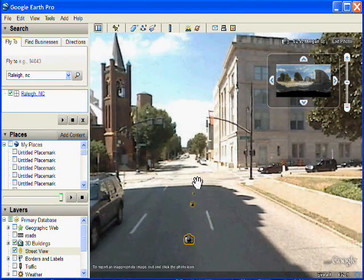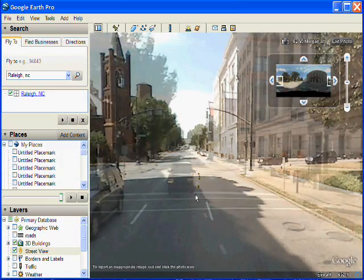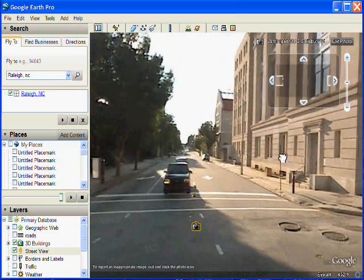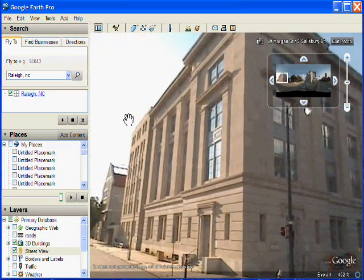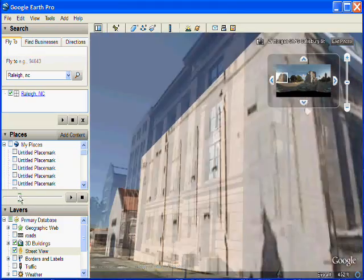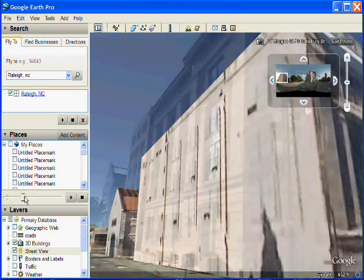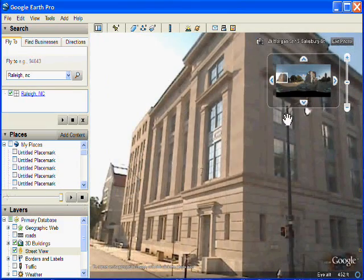So here I'm moving closer to this street intersection. And now you can see I'm at the street intersection. And I can compare once again, turn the transparency down and see the 3D buildings underneath.